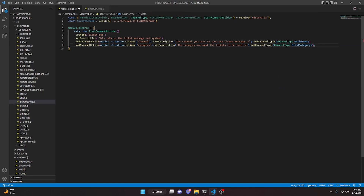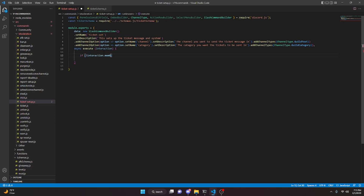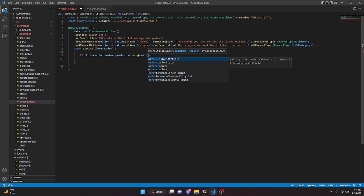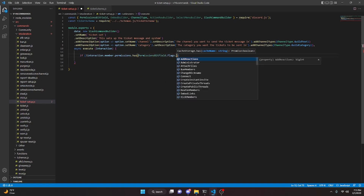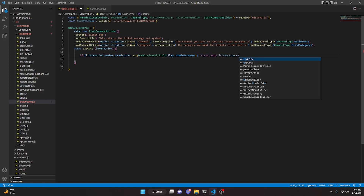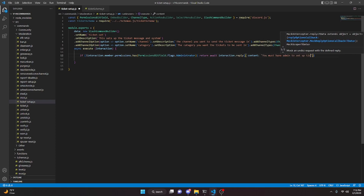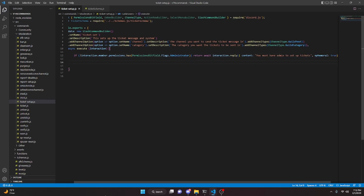We can add a comma and do async execute. We'll take interaction and open this up. The first thing we're going to do is the permissions check. So we can do: if not interaction.member.permissions.has(PermissionsBitField.Flags.Administrator), we can return await interaction.reply with content 'You must have admin to set up tickets', and make this ephemeral true.